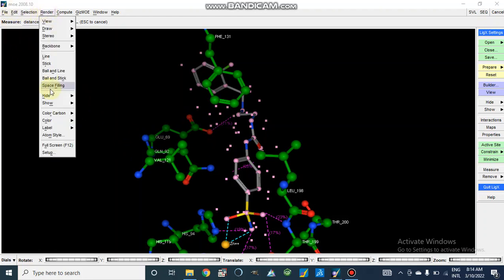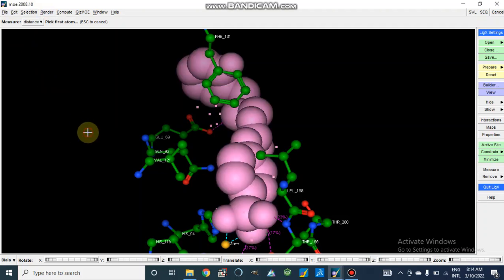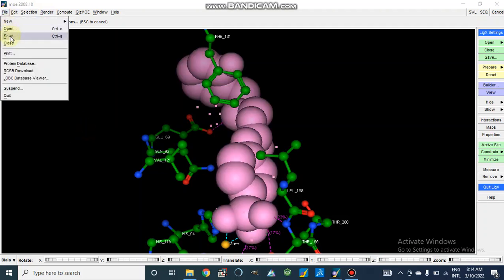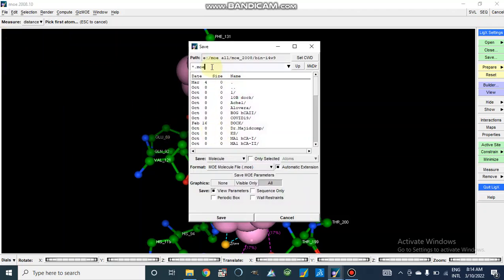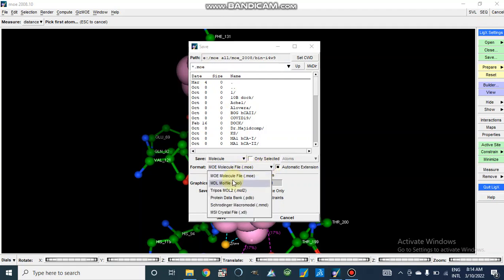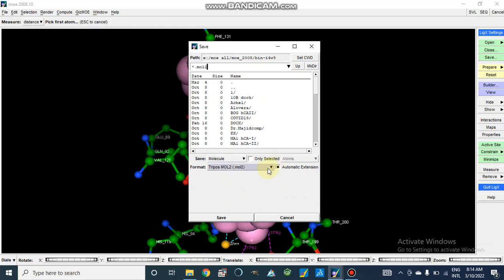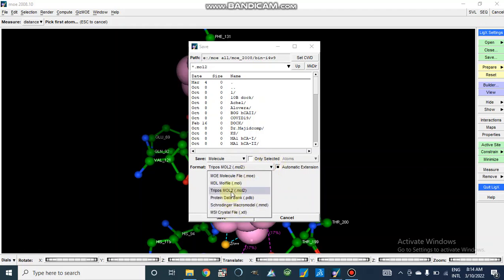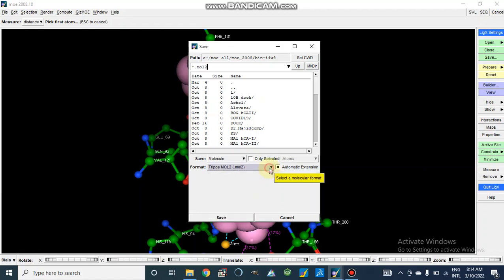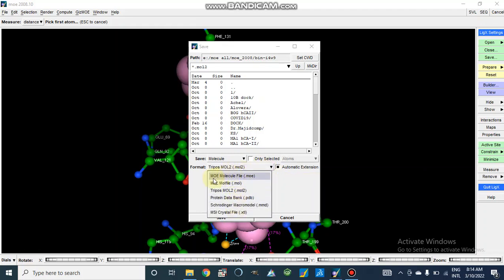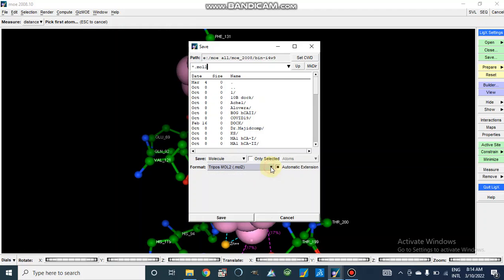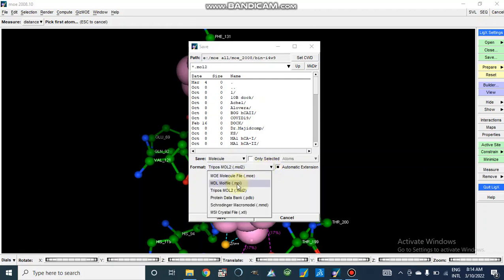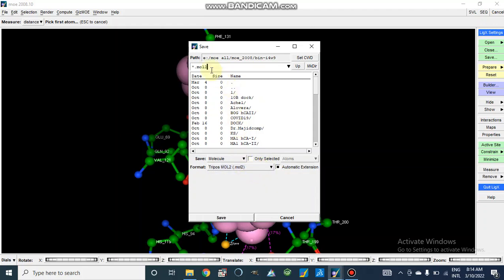We can also save this pose. From File > Save, we select our file format — TriPose Mol2, and we can also select other formats like PDB, TriPose Mol2, or MOE file. It depends on which software you are going to use this file in. I usually use the TriPose Mol2 file.